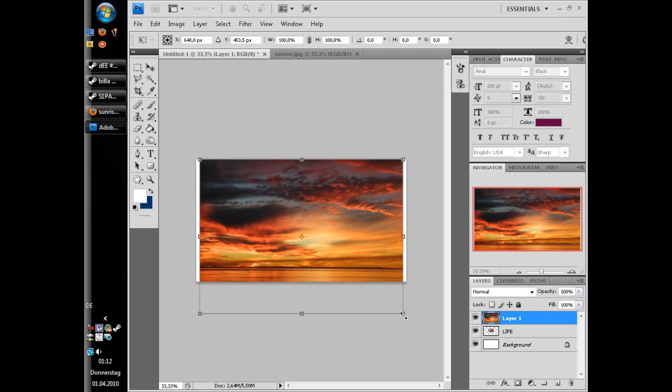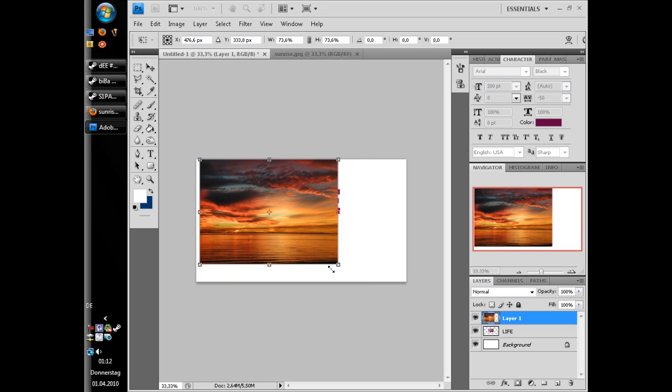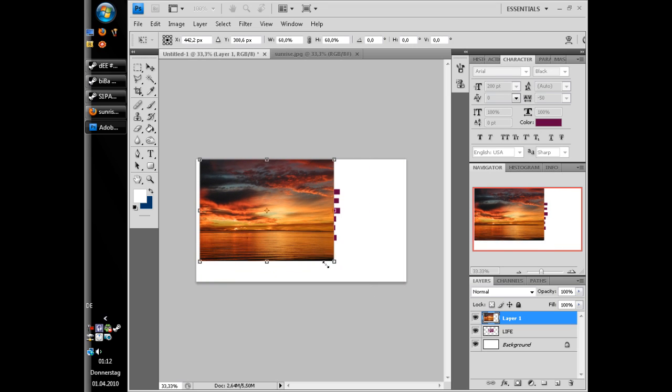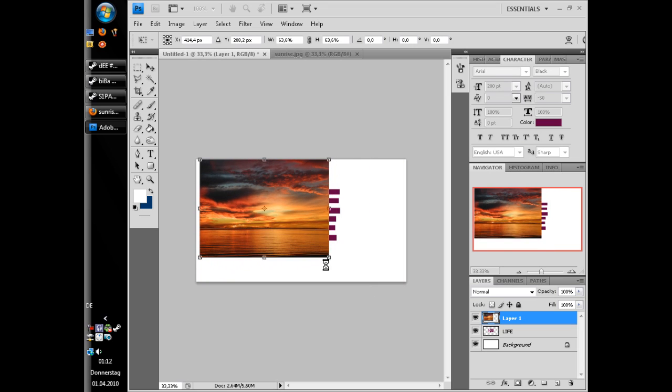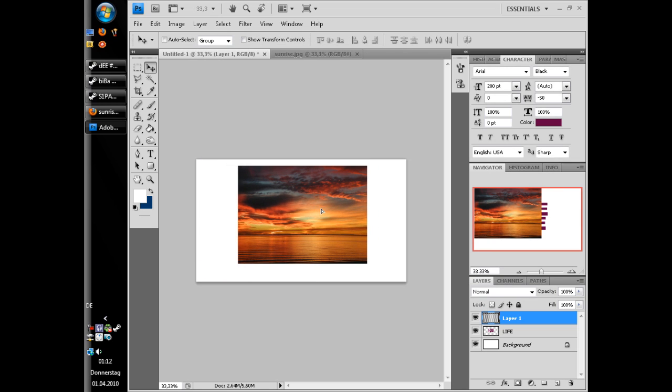Make it a little bit smaller with control T. Something like this.